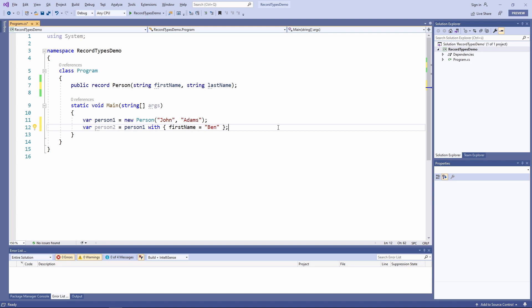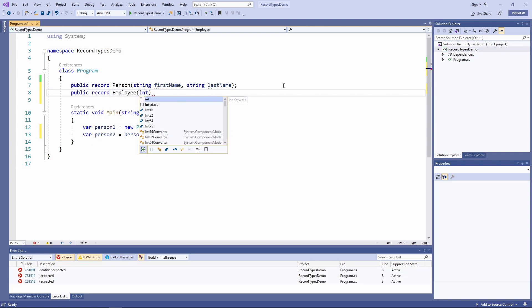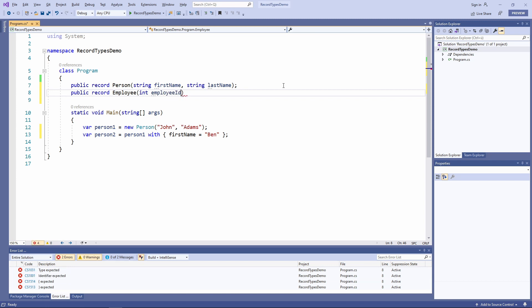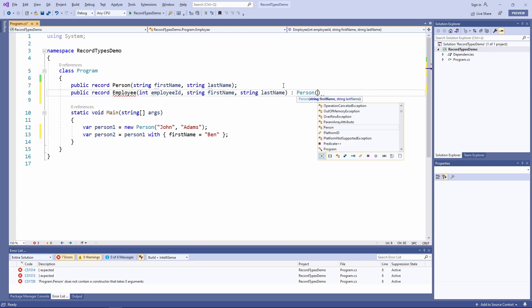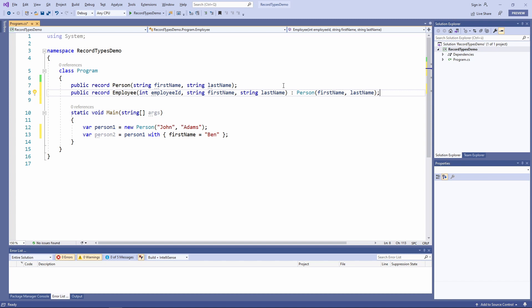It is possible to inherit from a record type. For example, you can have the person record type we defined before and create an employee record type that inherits from it. The syntax is almost the same as class inheritance — we define a new employee record type and after its arguments we add a colon followed by the base type and its arguments. Be aware that building inheritance trees can make it harder to maintain the application, but if you need it, it is great to have the option.